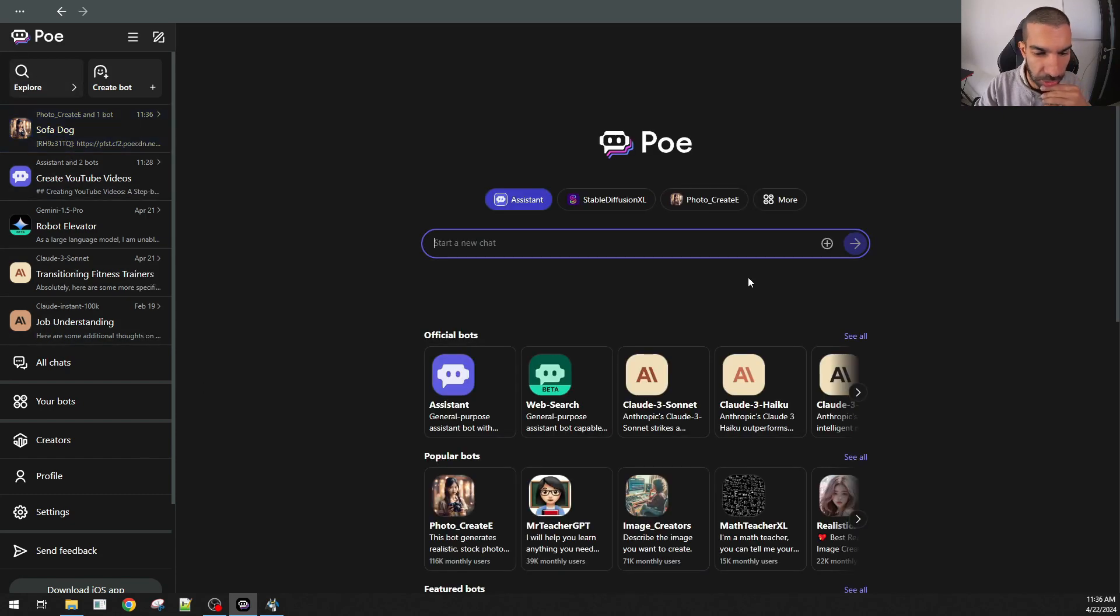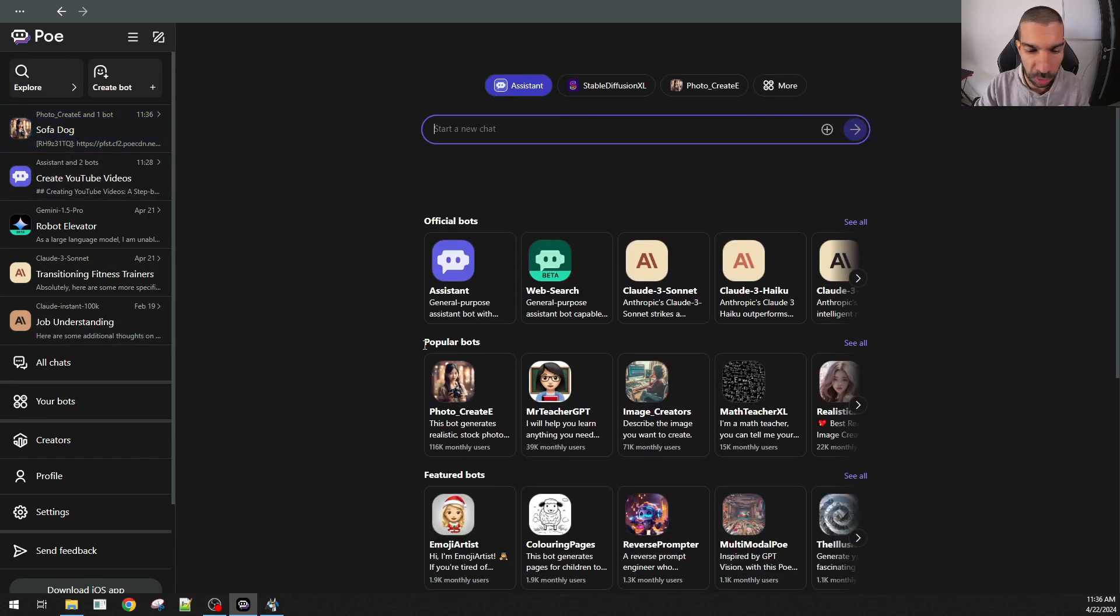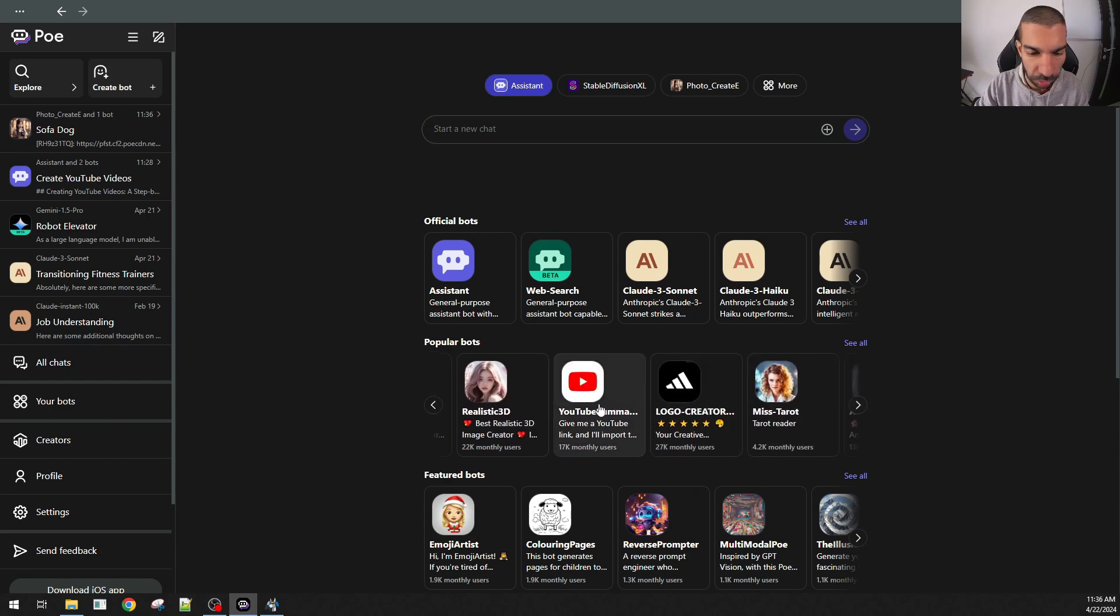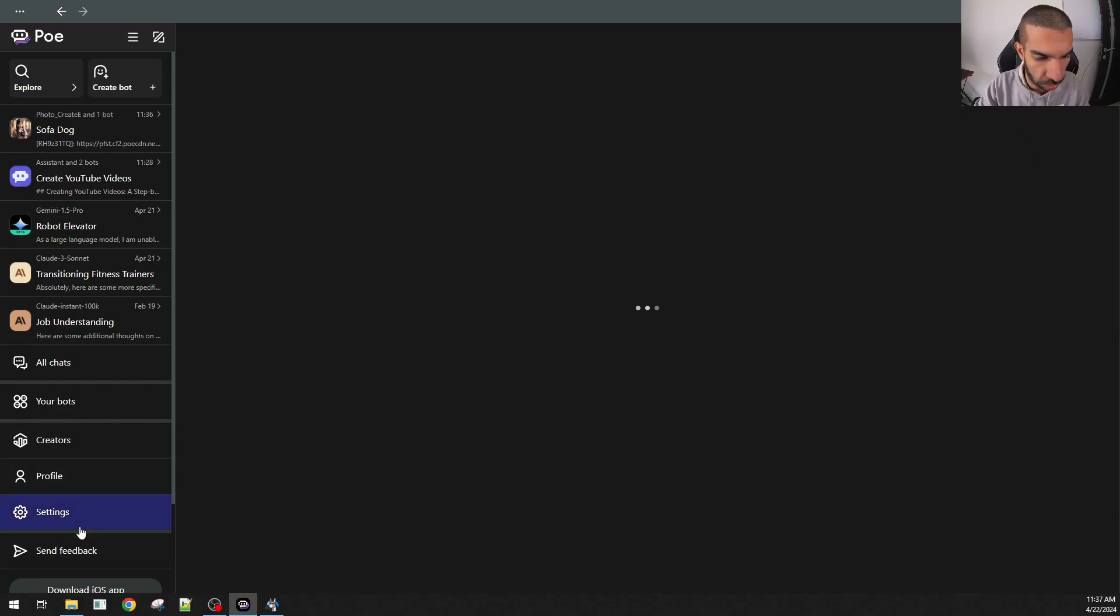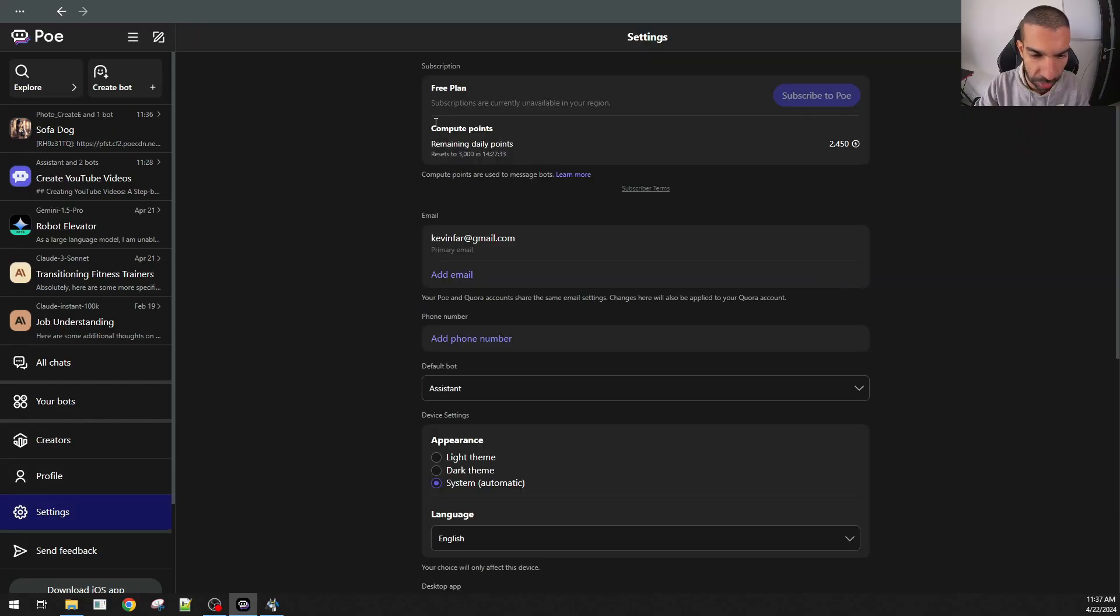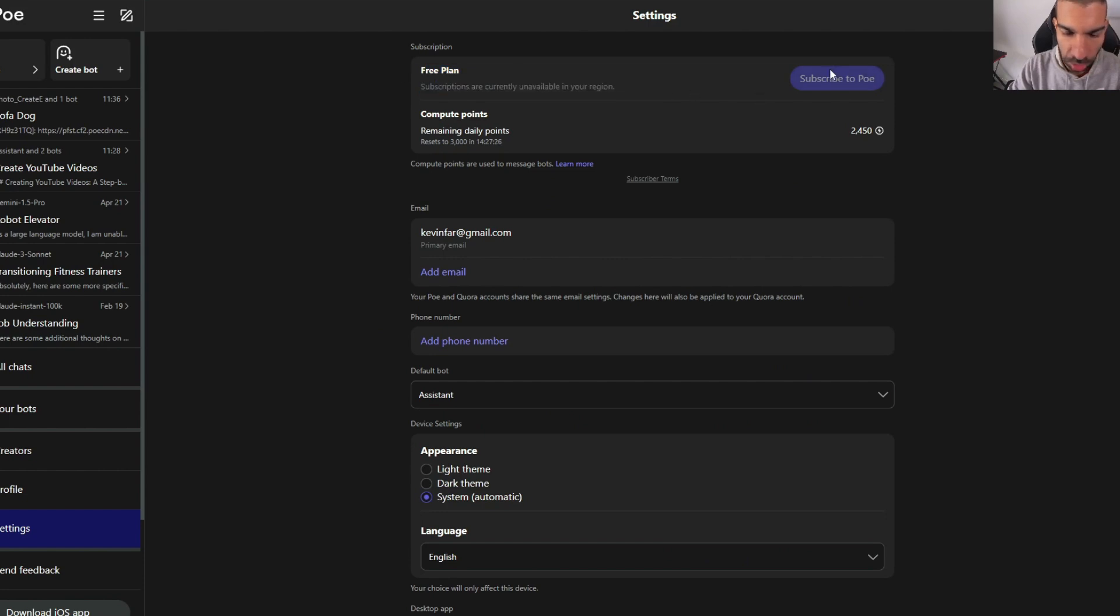This is the homepage of Poe. You can choose from popular bots and run them just like that. And again, keep in mind that I'm still using the free version as of this stage. There's a lot of bots that you can also access if you wanted to. If I go to settings and I look here, it says free plan. Subscriptions are currently unavailable in your region. As of now, I can't subscribe to the free version.